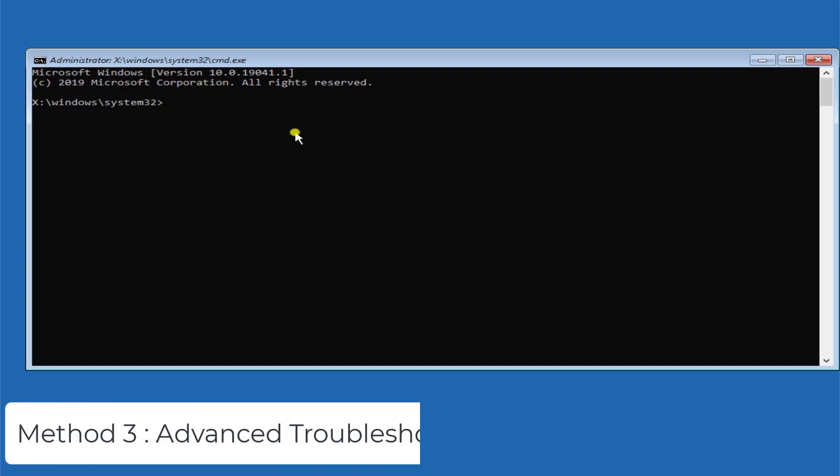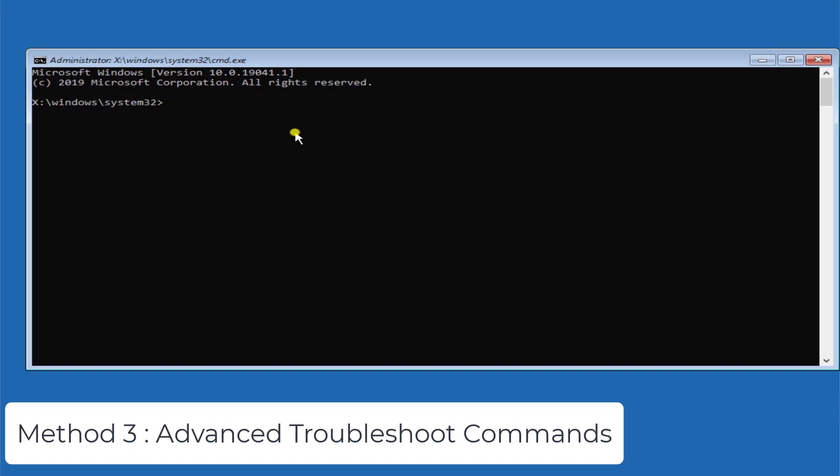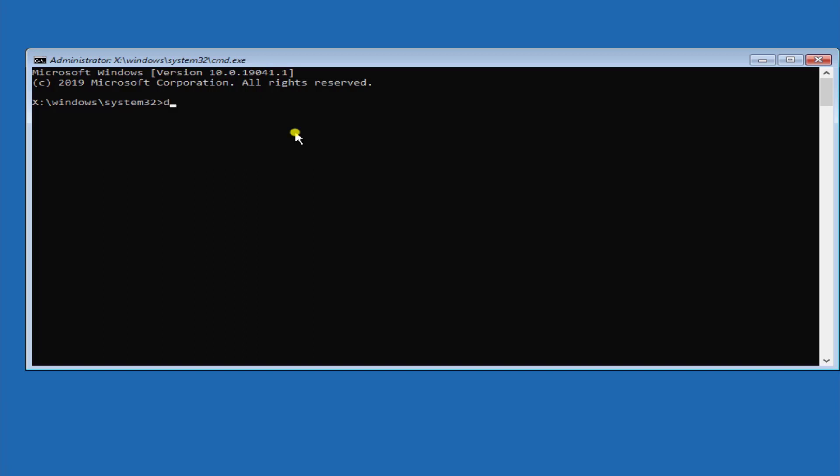Now let's move forward to method 3 which is advanced troubleshooting commands. What you have to do is type D colon, or you can type C colon where your Windows 10 is installed, and afterwards press enter and type DIR, press enter.